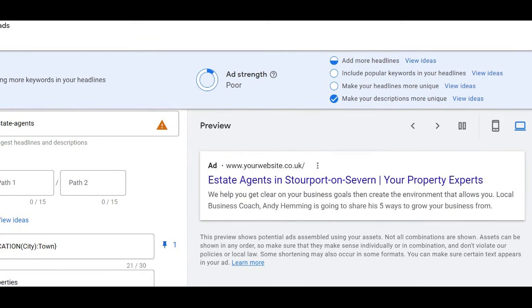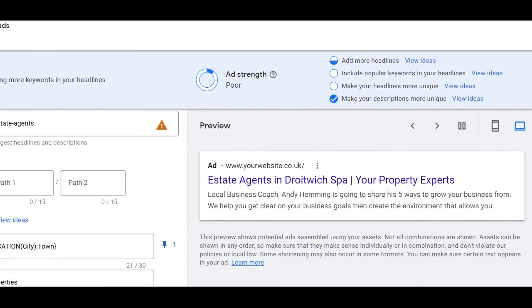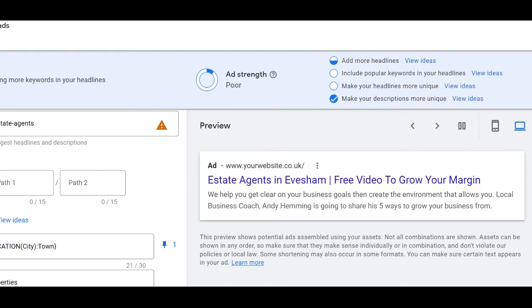Basically, it pulls in the user's location, whether that's device location, device IP, all this sort of stuff. But basically, it helps people recognize that you're local, which is really, really key.